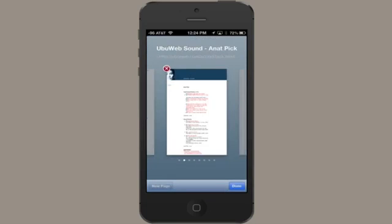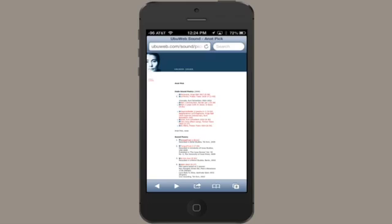But what if I'm on a webpage that has MP3s, and I want to download one of those? If I tap it, it's going to take me directly to QuickTime Player, and it'll play the MP3, but I won't have an option to download it. So how do I do this?